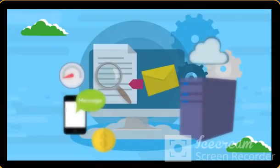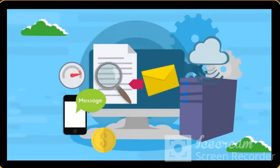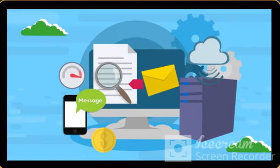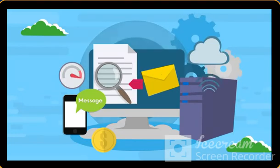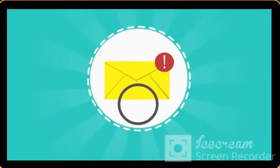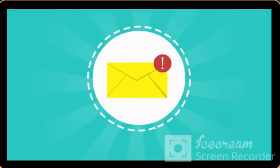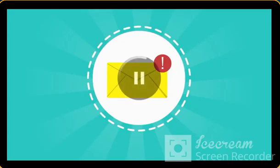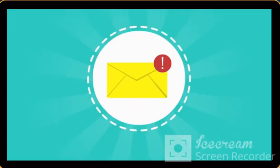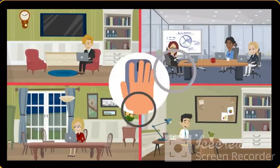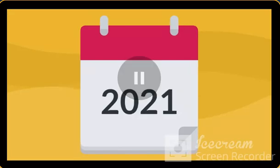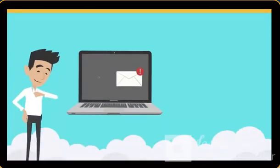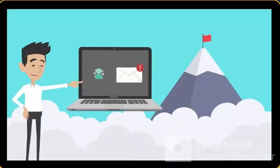You may already know the importance of email marketing to your business. Email is still the holy grail of any business, even in 2021. It reigns at the top.